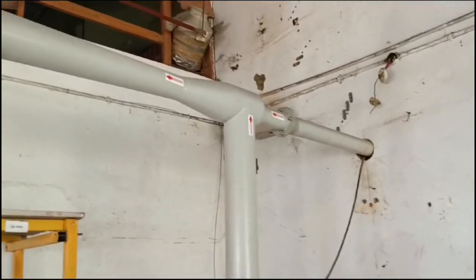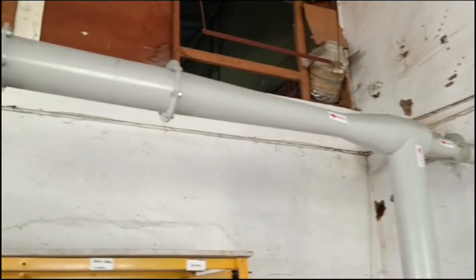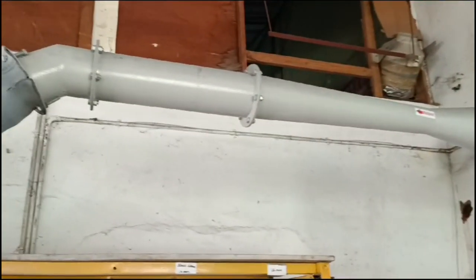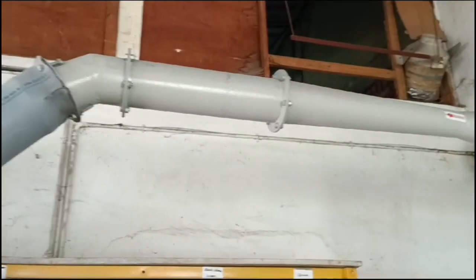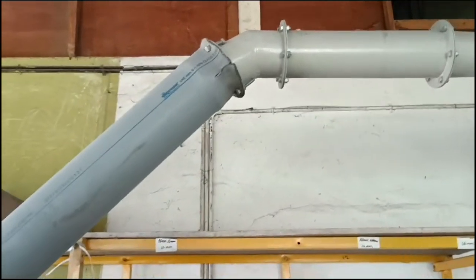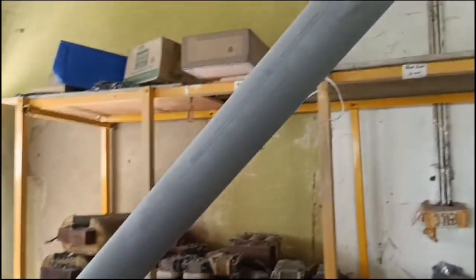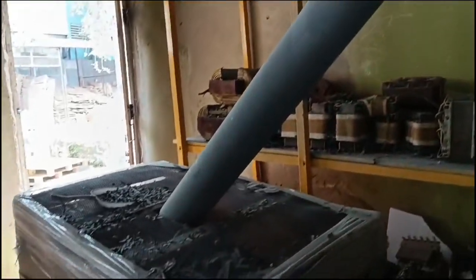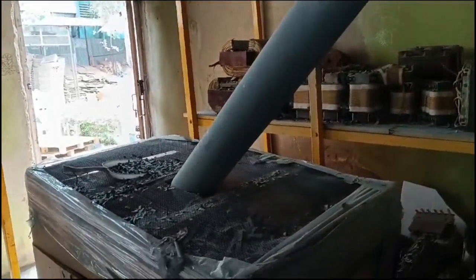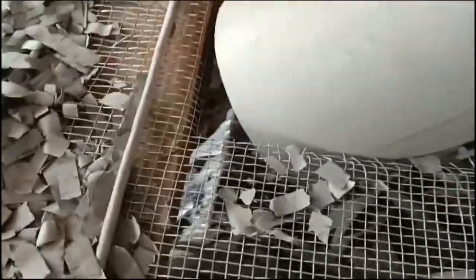Compatibility: Venturi systems can be adapted to various machinery and processes, making them versatile for different industrial setups. Efficiency: They can efficiently handle both light and heavy paper trimmings, ensuring effective removal without clogging.